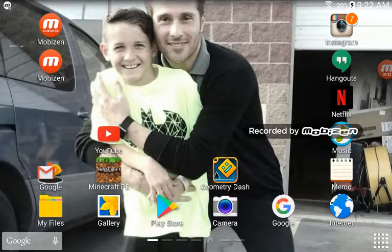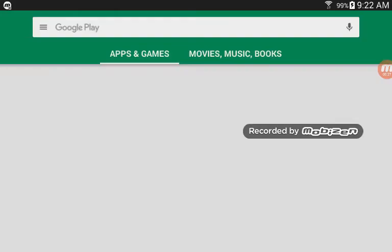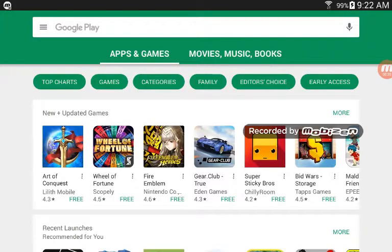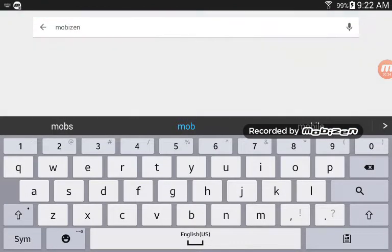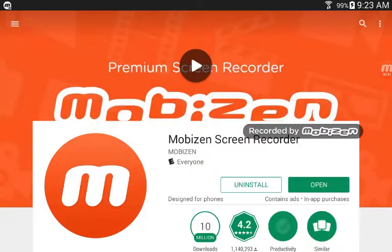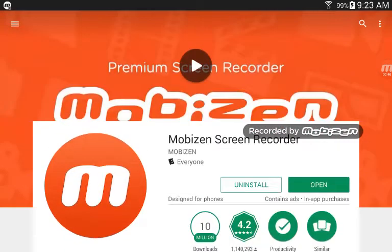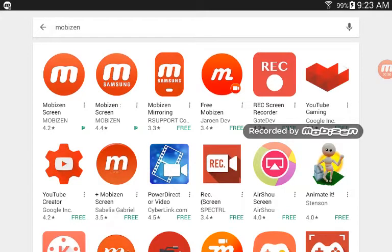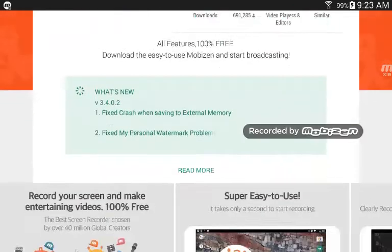First, go to the Google Play Store. And then search up Mobazine, or whatever that says. You need to get the Mobazine screen recorder, so you basically install that. And then get the other one right next to it, right here, which allows it to work.